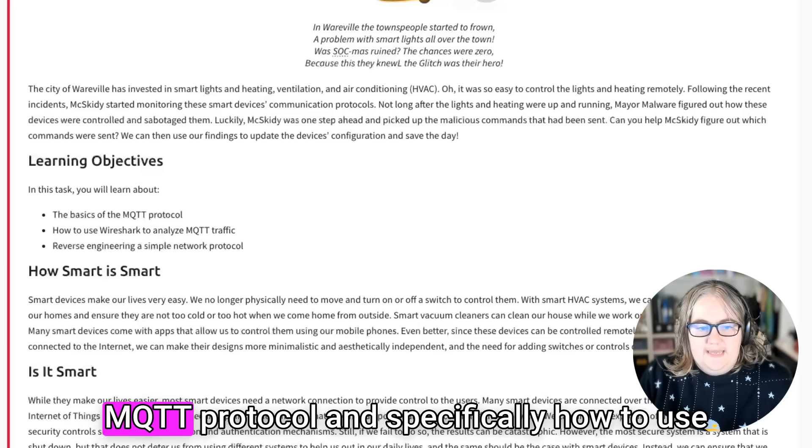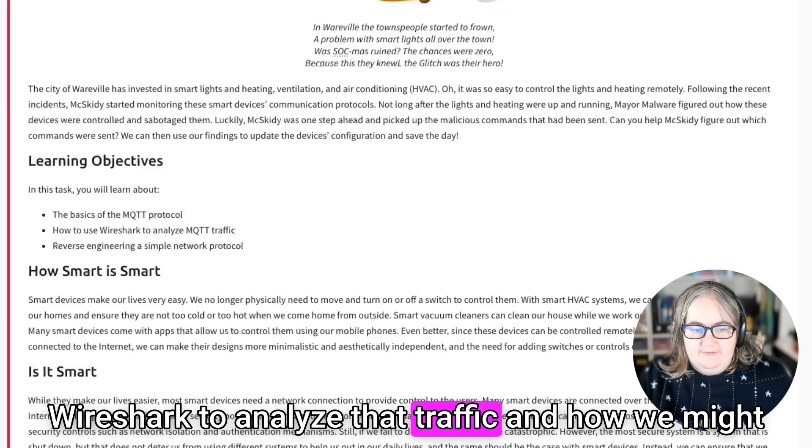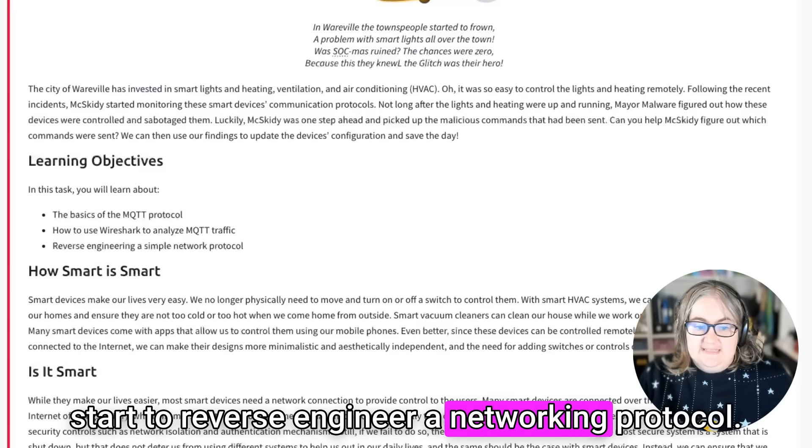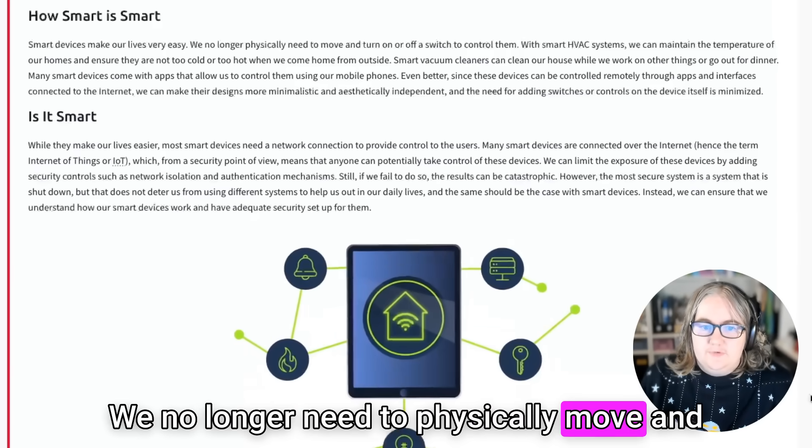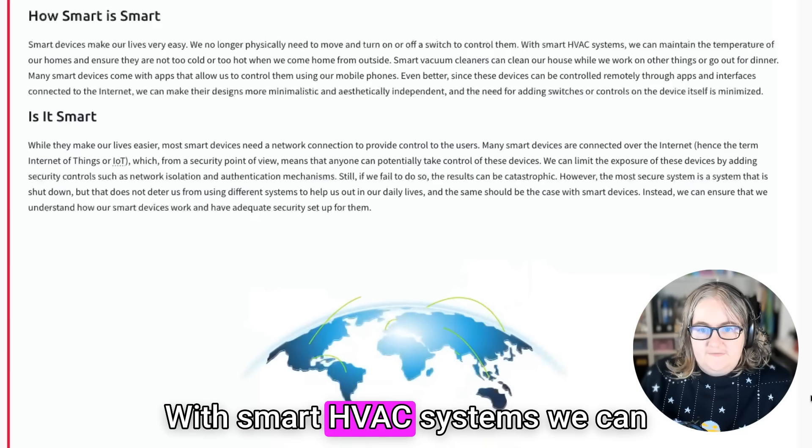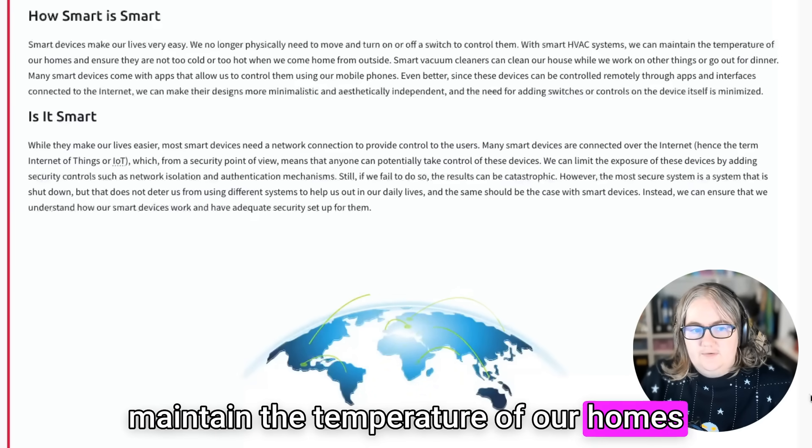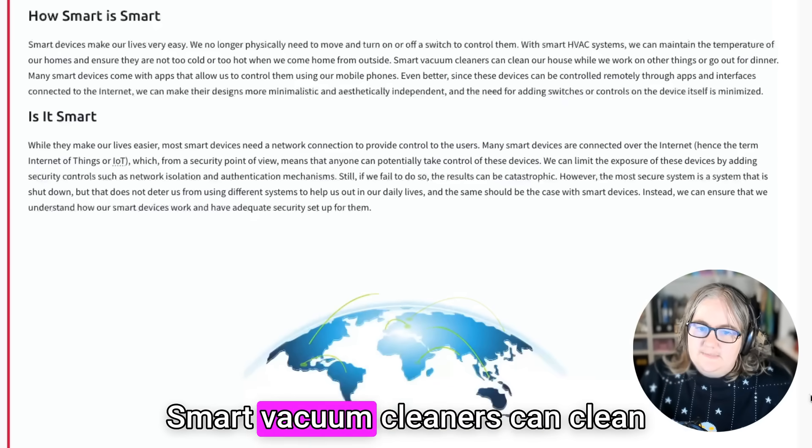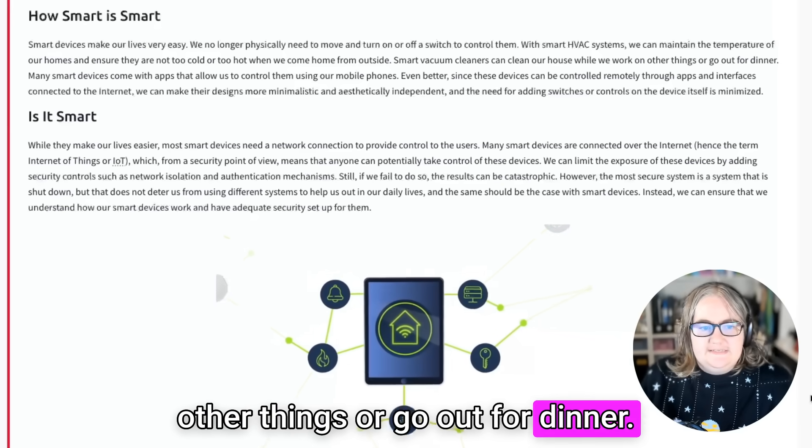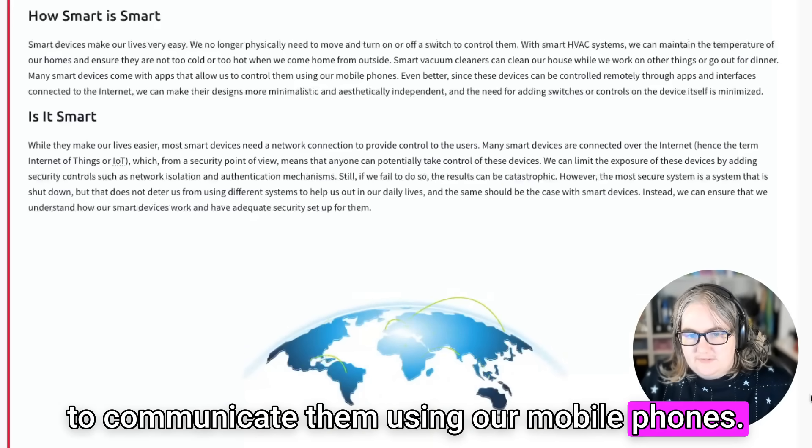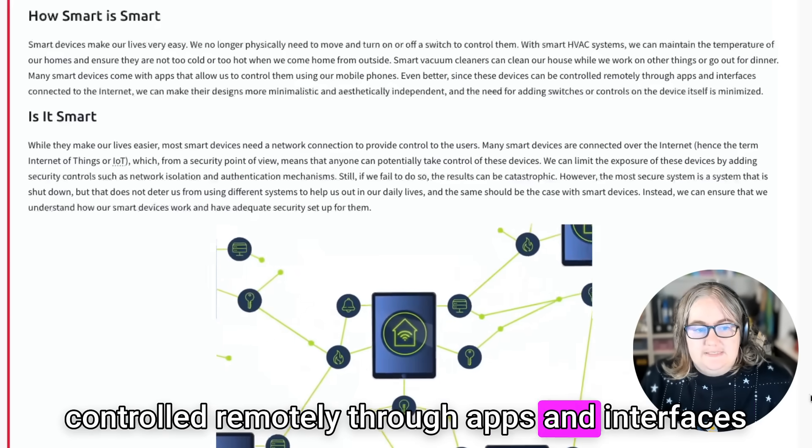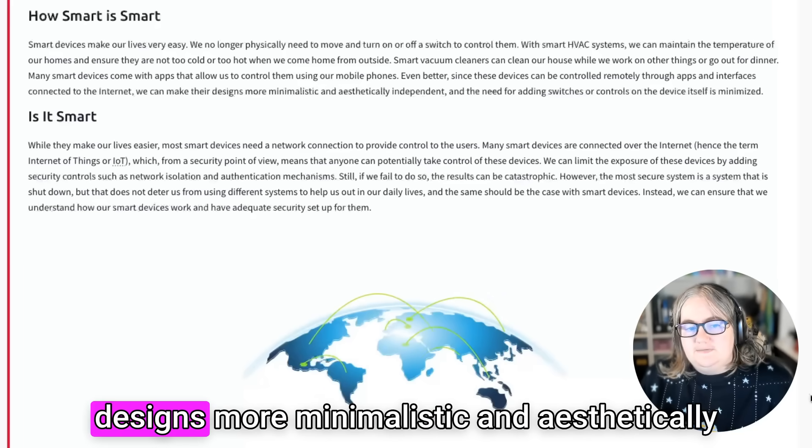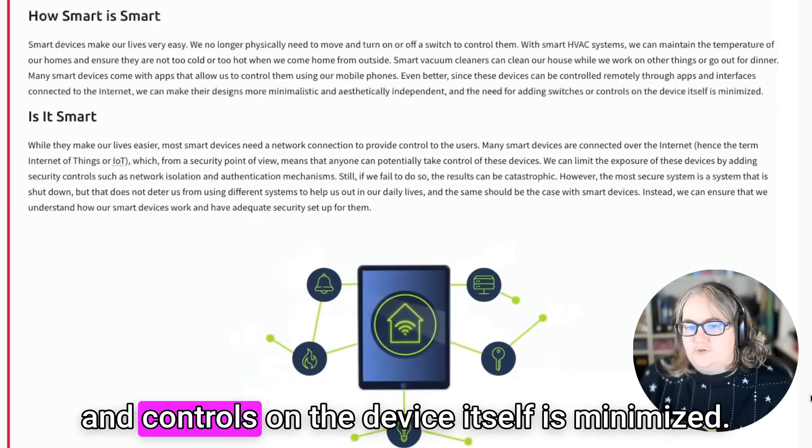We can then use these findings to update the device's configuration and save the day. So today we're going to be learning about the MQTT protocol and specifically how to use Wireshark to analyze that traffic and how we might start to reverse engineer a networking protocol. Smart devices make our lives very easy. We no longer need to physically move and turn on or off a switch to control them. With smart HVAC systems, we can maintain the temperature of our homes. Smart vacuum cleaners can clean our house while we work on other things or go out for dinner.